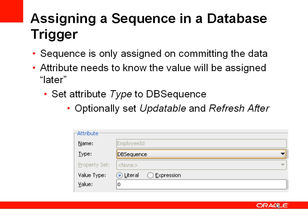The only other thing we have to do is we can optionally set the attributes updateable and refresh after, which will indicate if the employee ID is allowed to be updated by the user. Probably in this case it will be never. And also refresh after, which indicates that the value that's been assigned by the database trigger will be refreshed into the employee ID field automatically.